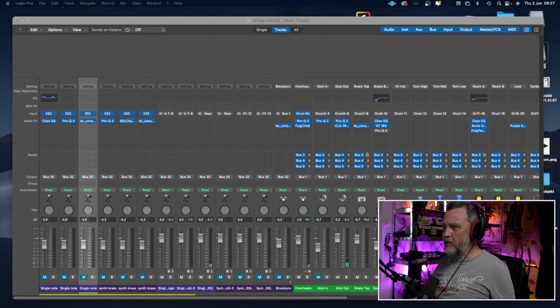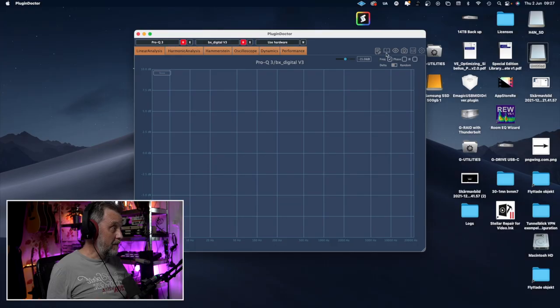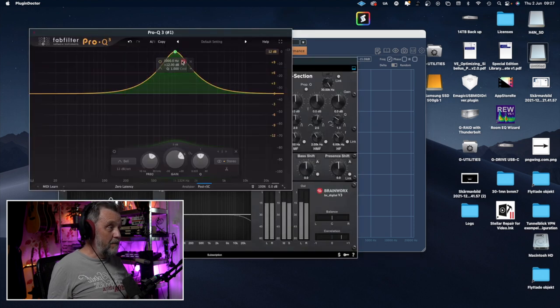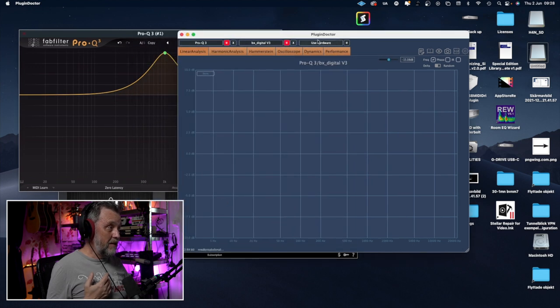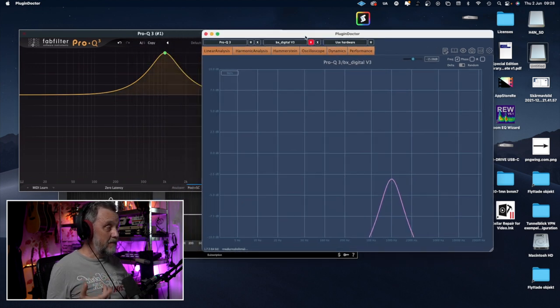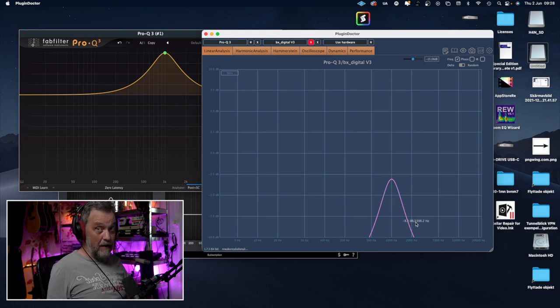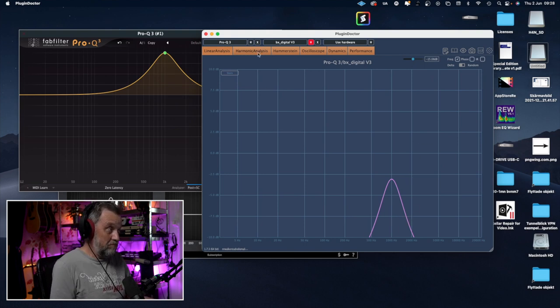So let's go into PluginDoctor. I can't use Logic's plugin in PluginDoctor because Logic's plugins aren't actually plugins — they are embedded in the Logic code. But I can use other plugins. For example, the Pro Q3 from FabFilter. Here I boosted 12 dBs at one kilohertz, and it looks like this in PluginDoctor — no surprises. It boosts 12 dB at one kilohertz, no problem.